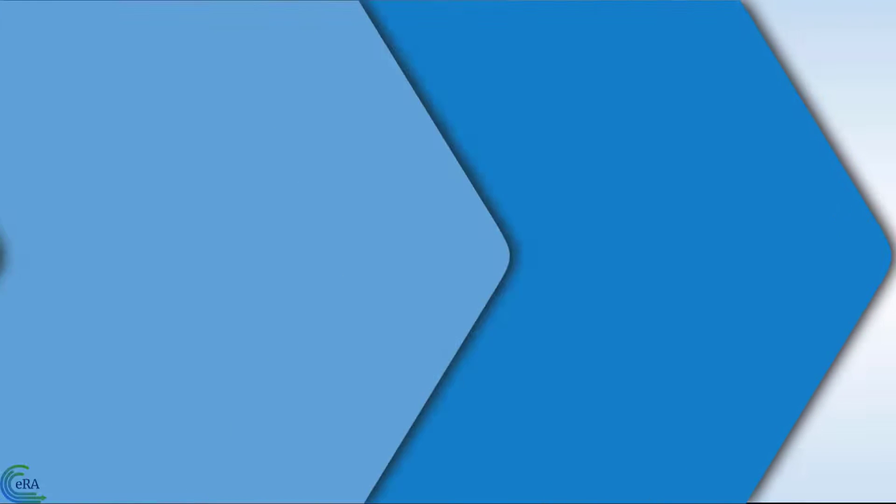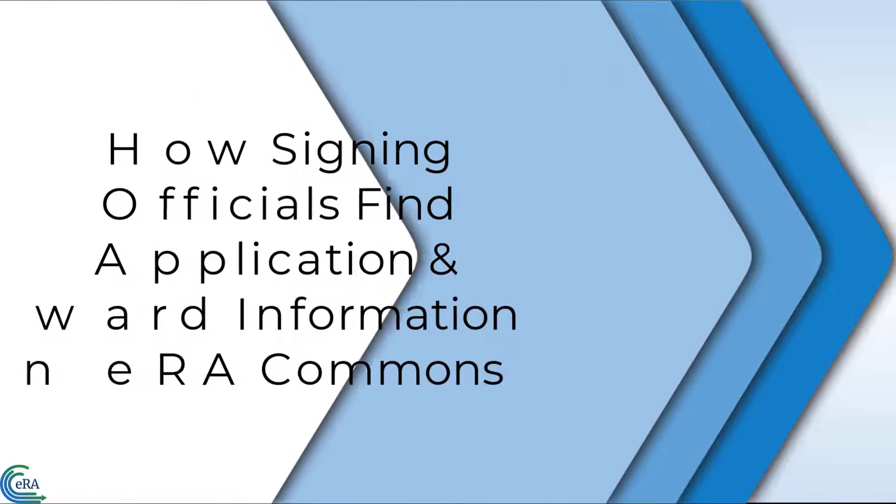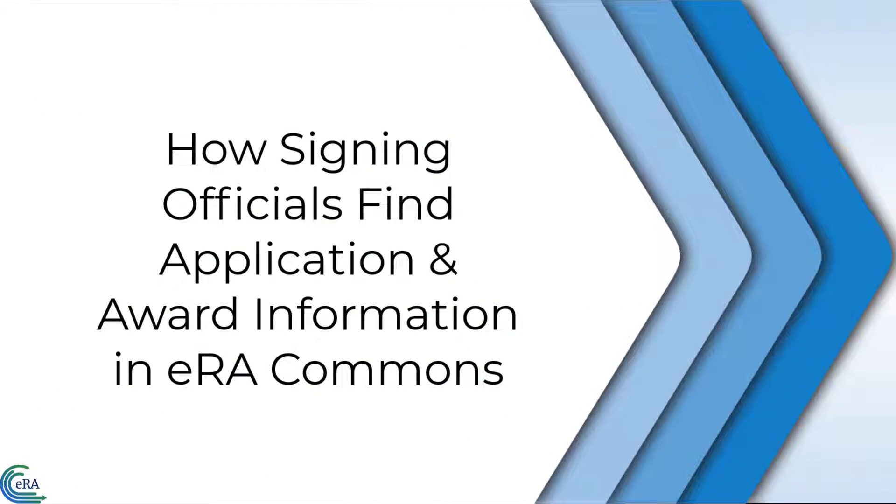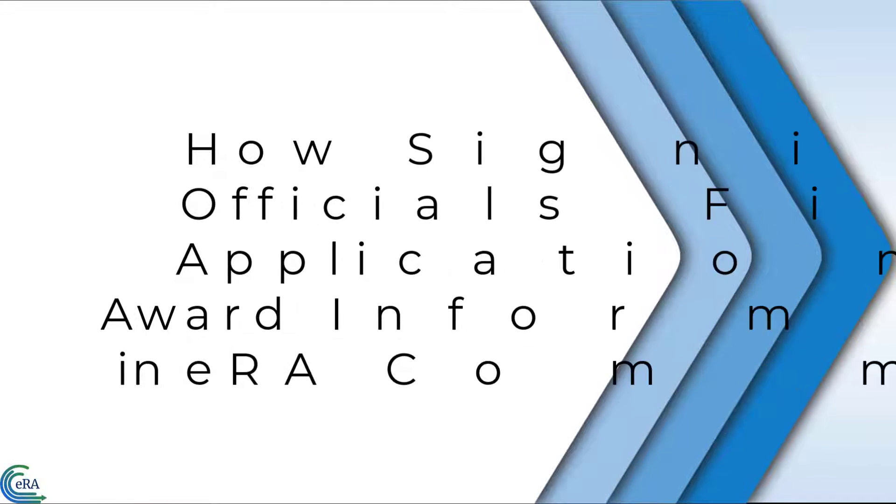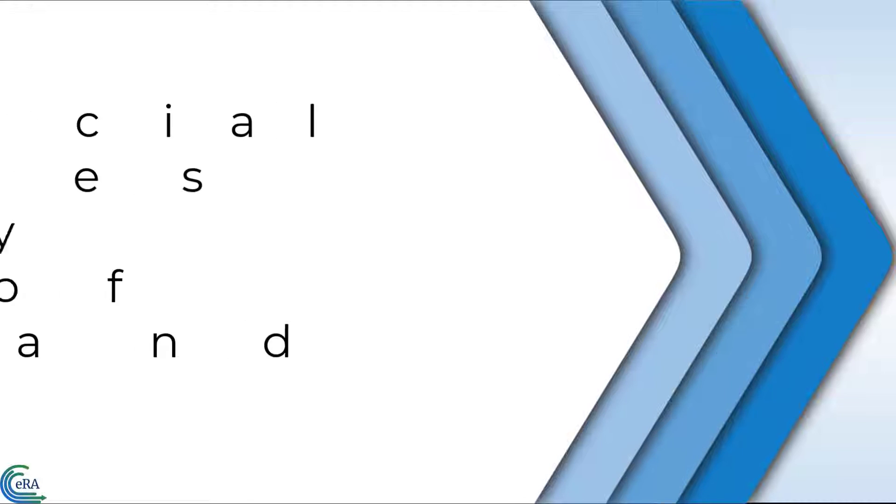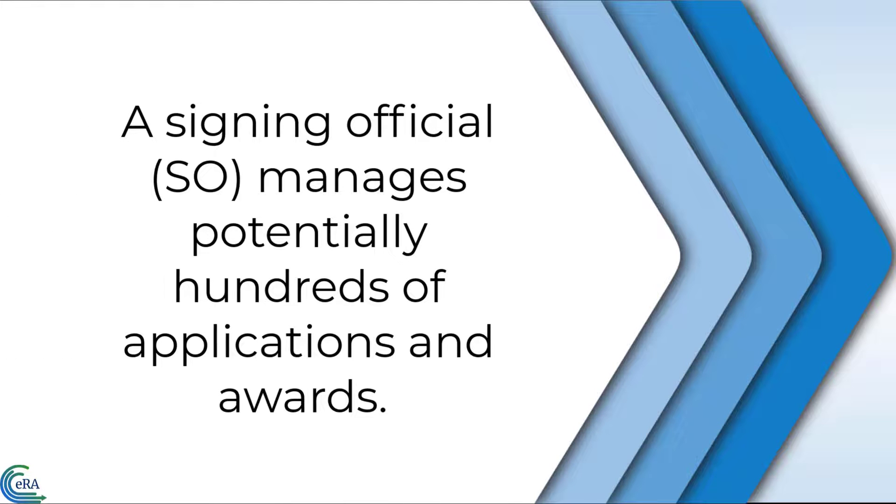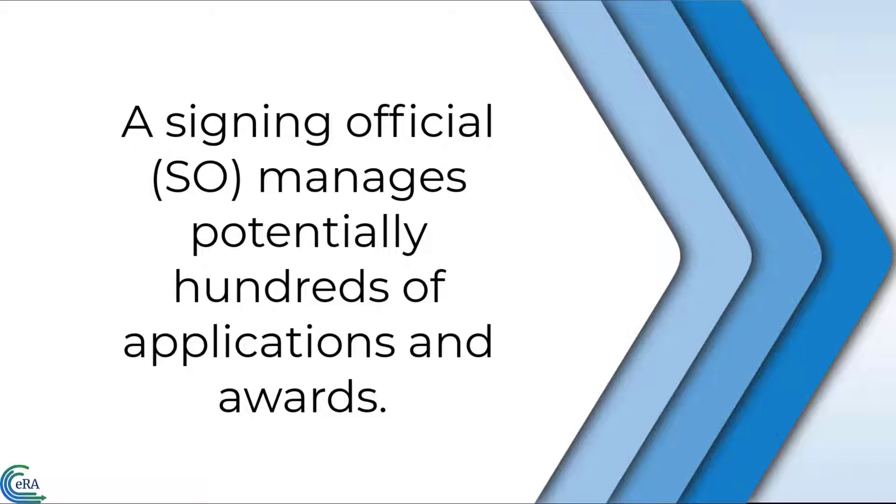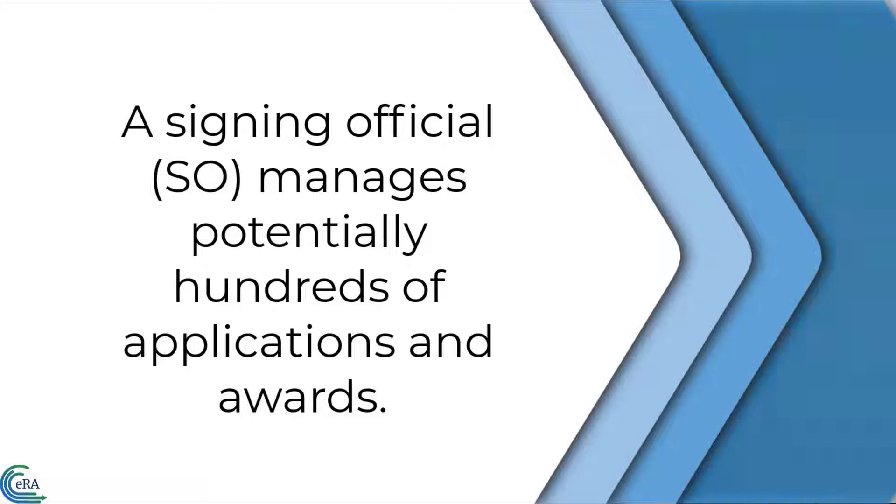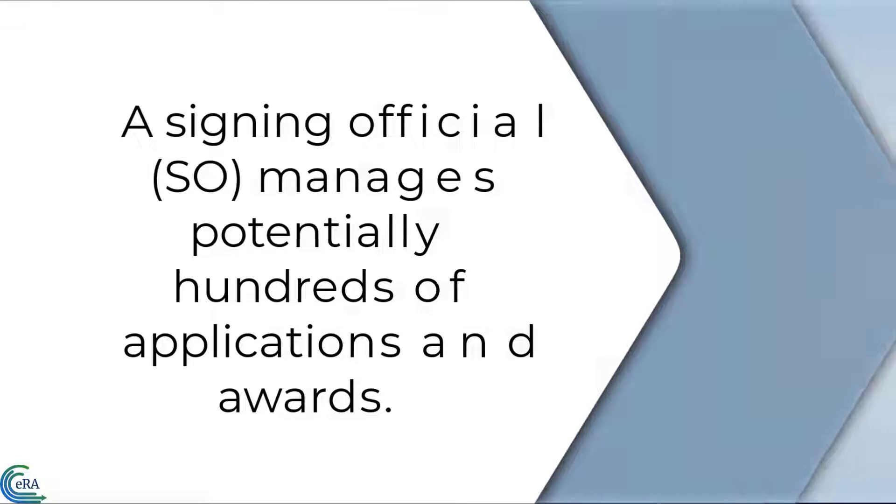Welcome to this video that focuses on the tools available to a signing official to find specific application and award information in eRA Commons. This process for a signing official, known as an SO, is different than that for a principal investigator because in many cases, the SO manages hundreds of applications and awards.